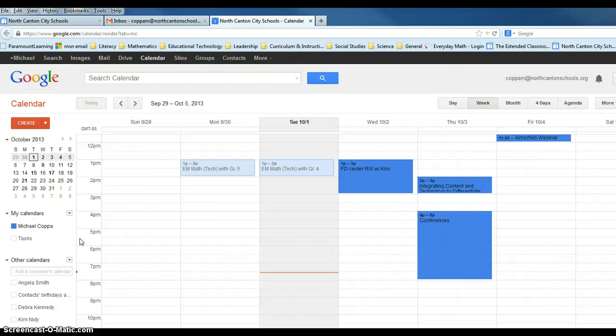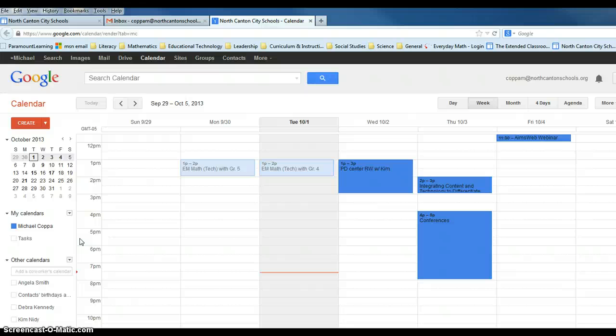you will see all of those other events from other sources are now gone. And the only thing that will be displayed will be those items or events within my own personal calendar.